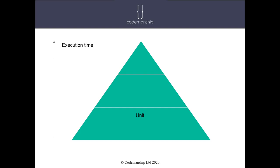And we want most of our tests to be like that. But we will need necessarily to test some of the interactions between different parts of our system. So we're probably going to need some integration tests as well. Tests that read from files, write to databases, and so on and so forth. But we would like to have far fewer of those than we have unit tests. And then finally, at the top of our pyramid, the least number of tests, the slowest running tests, would be our system or end-to-end tests.